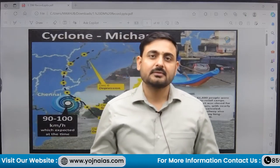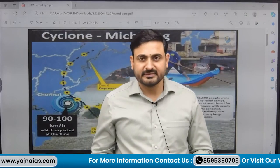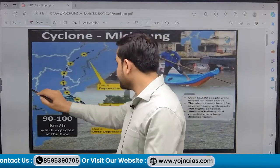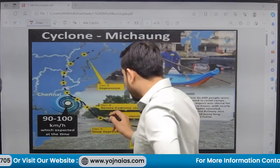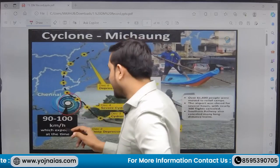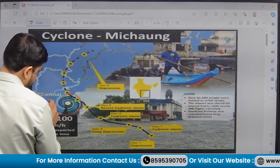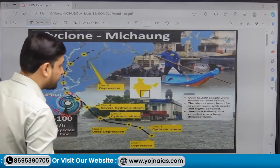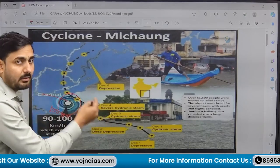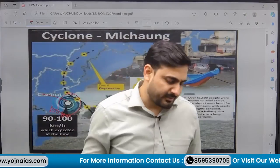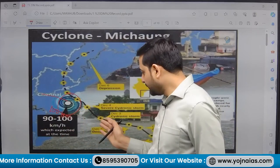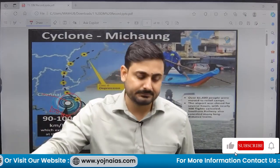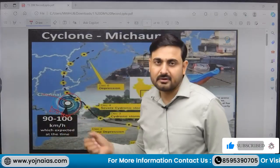Cyclone Michong was in the news recently for the last one week. The cyclone originated in the Bay of Bengal around 100 km from Chennai — off the coast of Chennai, Andhra Pradesh, Visakhapatnam, Nellore, Guntur, etc. This cyclone developed around the night of 3rd December over the Bay of Bengal.